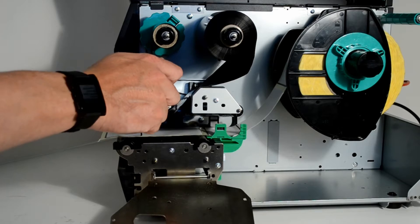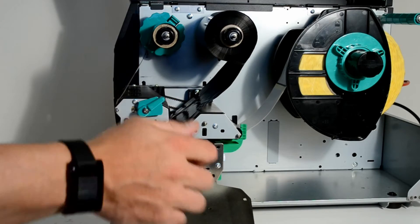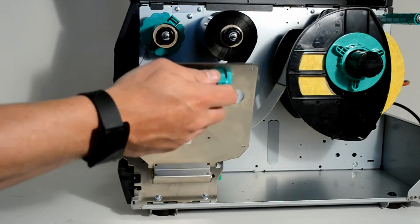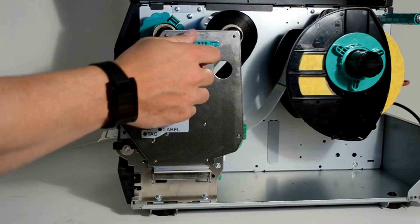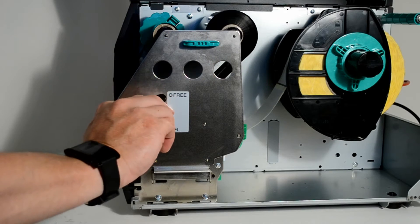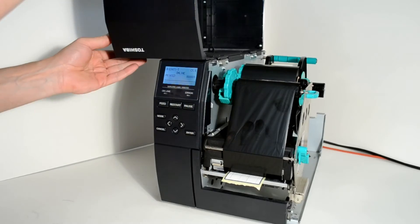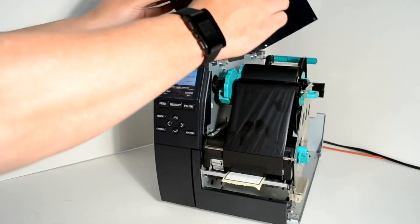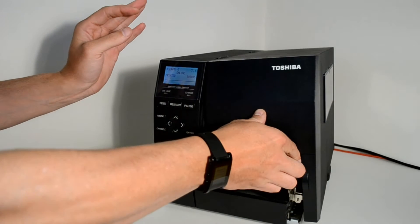Now lower the print head and then push the locking mechanism into place before flicking the catch into the label position. Finish by closing the lid of the printer.